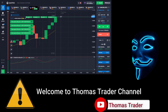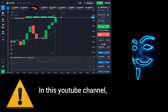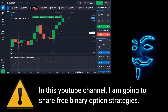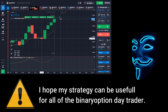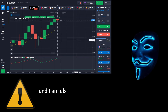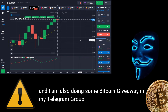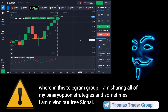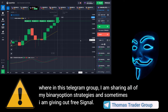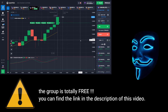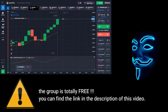Hello everyone, welcome to Thomas Trader channel. In this YouTube channel I'm going to share free binary option strategies. I hope my strategies can be useful for all binary option day traders. I'm also doing some Bitcoin giveaway in my Telegram group, where I share all of my binary option strategies and sometimes give out free signals. The group is totally free — you can find the link in the description of this video.